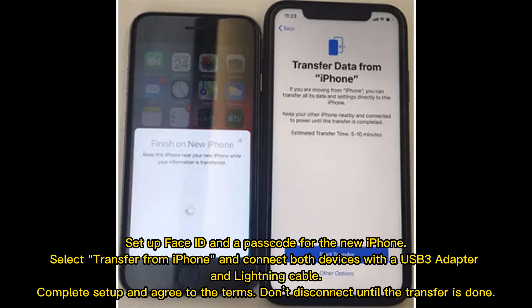Set up Face ID and a passcode for the new iPhone. Select Transfer from iPhone and connect both devices with the USB 3 adapter and lightning cable. Complete setup and agree to the terms. Don't disconnect until the transfer is done.